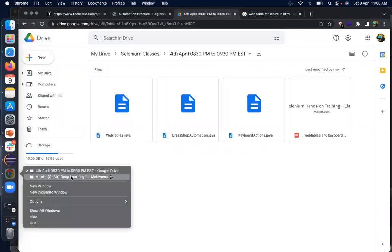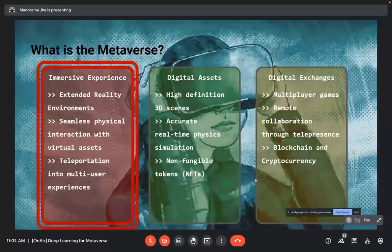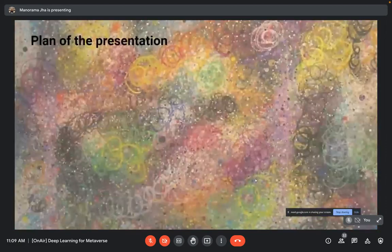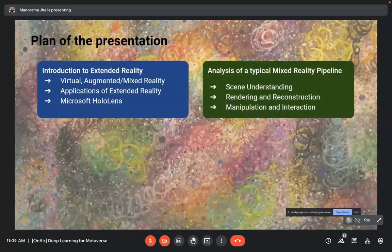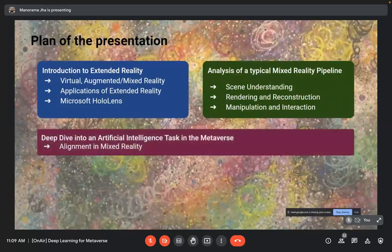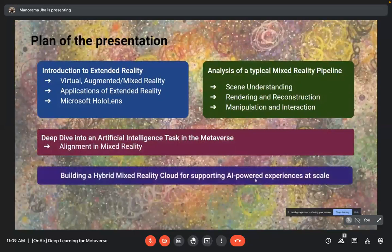In today's talk I will be mostly focusing on immersive experiences and how to build them, and how deep learning plays a major role. My agenda covers: first, an introduction to extended reality; second, analyzing the typical mixed reality pipeline; third, deep-diving into alignment in mixed reality as a crucial AI task; and finally, how to build a hybrid mixed reality cloud for supporting AI-powered experiences at scale.